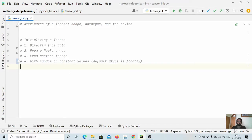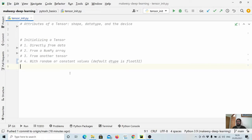Hello everyone. Welcome back to the channel and this new tutorial on PyTorch. In the previous video, we learned about PyTorch tensors and their data types, and also how we can convert a tensor type to another tensor type — like converting a float tensor to integer. In this video, we will first learn about the various attributes of a tensor, and then learn more about how we can initialize a tensor using the various ways available in the PyTorch library.